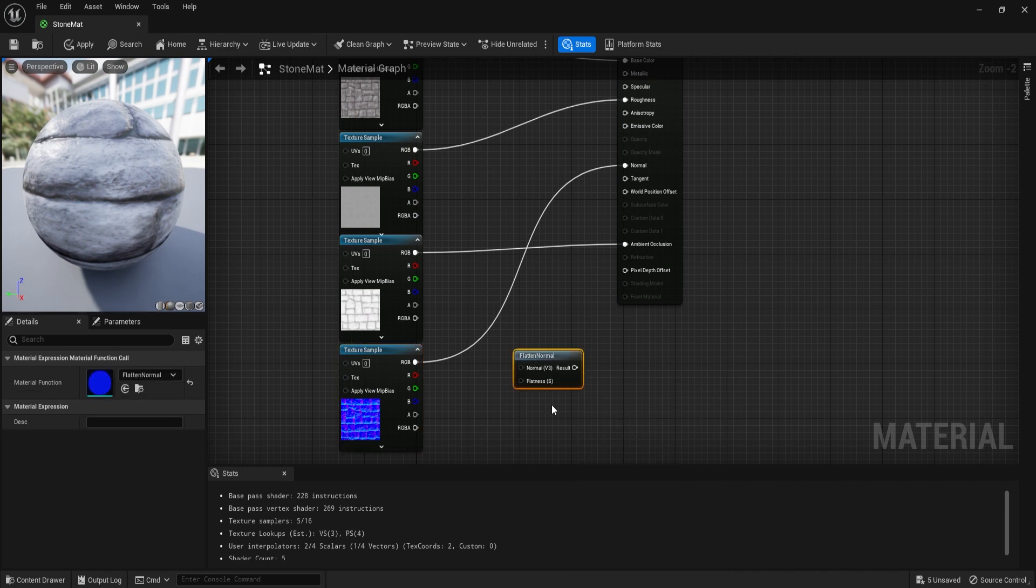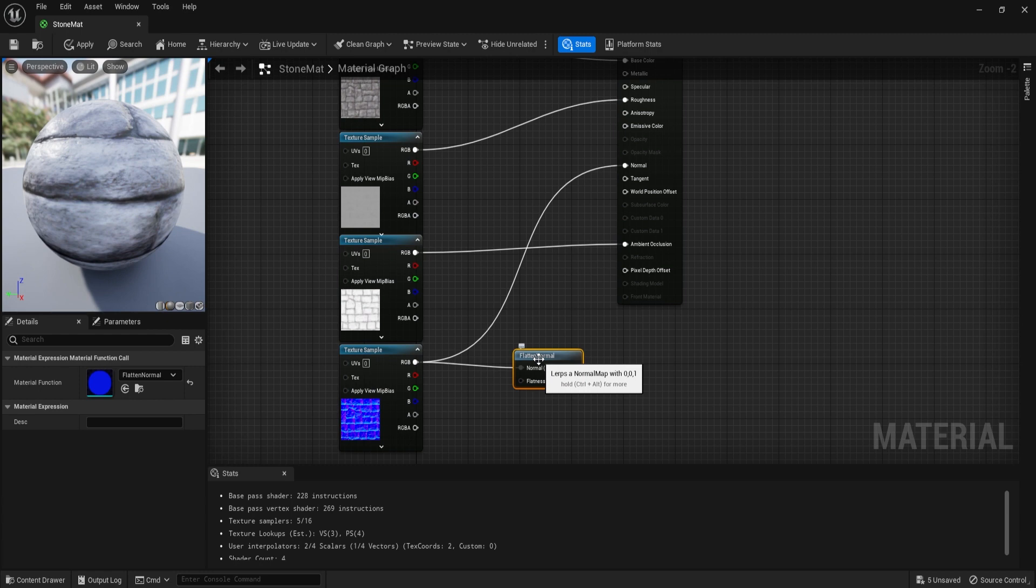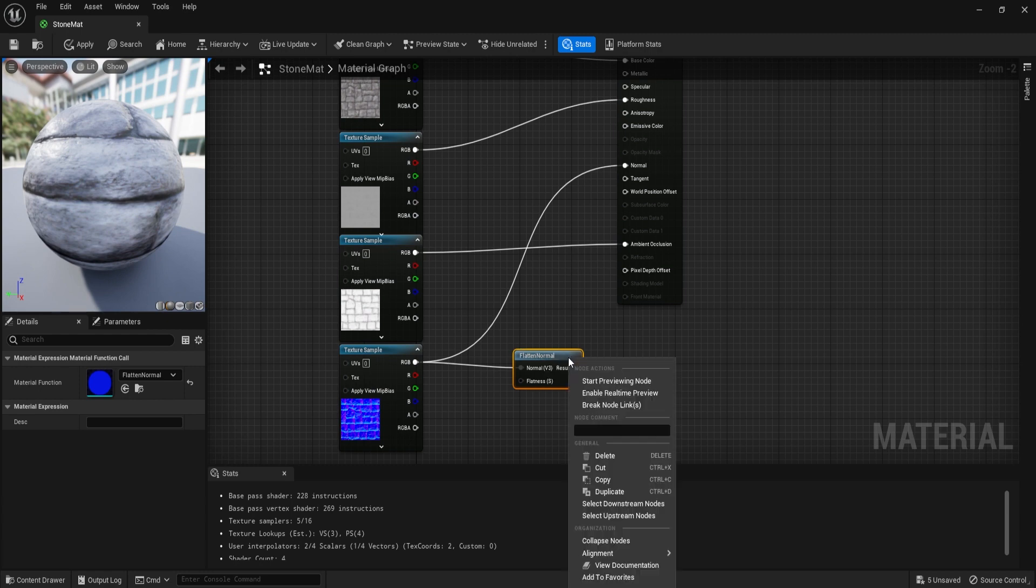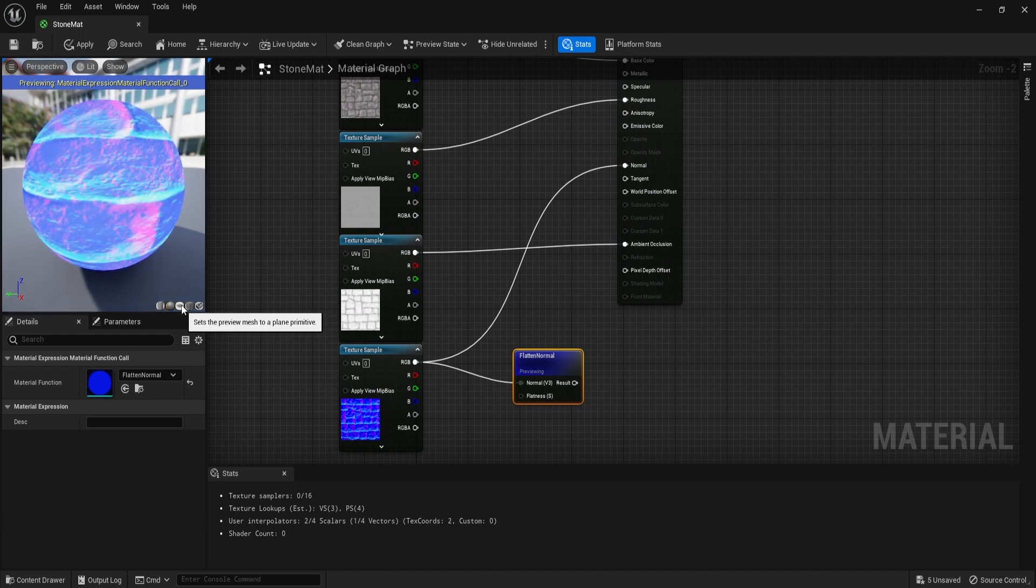We're going to right click on the material graph, find ourselves a node that's called Flatten Normal. So this one over here, we're going to get this. And if we were to just simply connect this to the normal graph and get ourselves the flatness value, which by default is zero, we can even preview this within our material node.